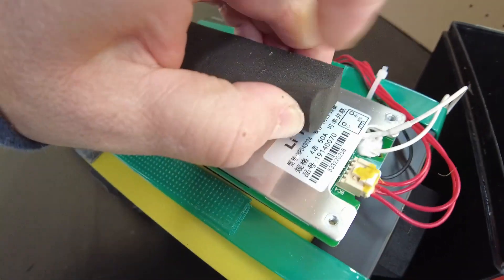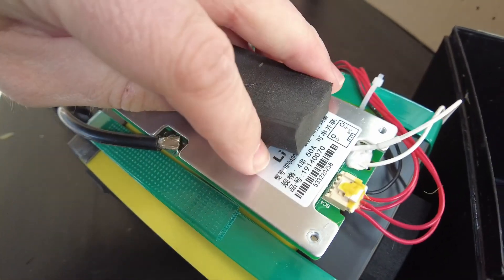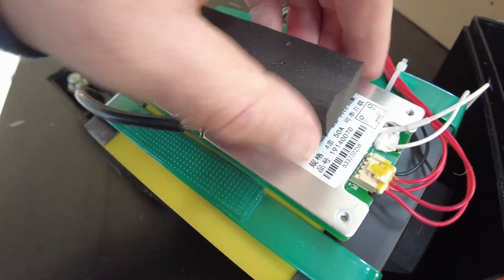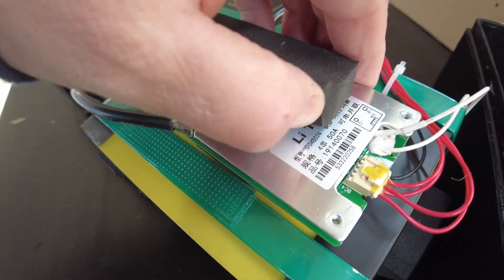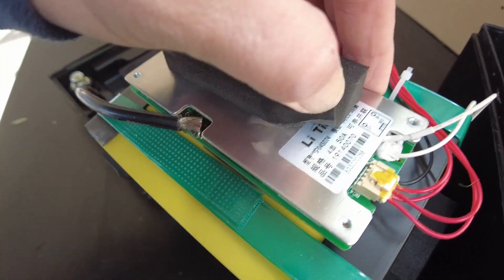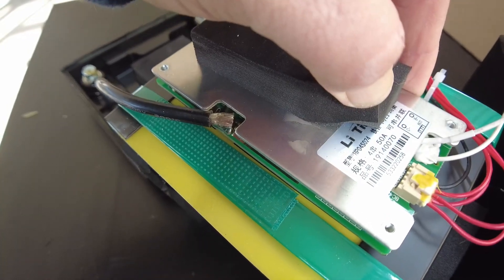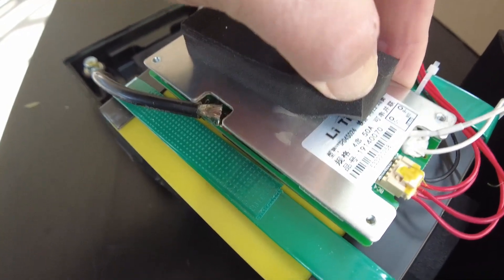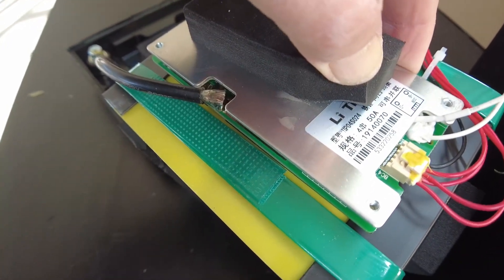Looks like it's going to have Li Time branding on it. Yeah, that's Li Time branding on it.